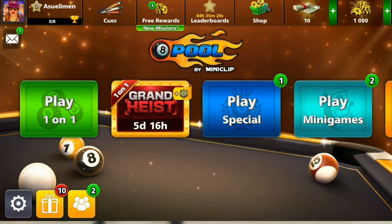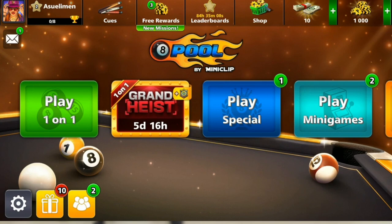Once you sign up and create an account, you'll be taken to the home page where you can navigate through all the options to have a great gaming experience. Now let's get into today's topic: how to remove friends in Eight Ball Pool.